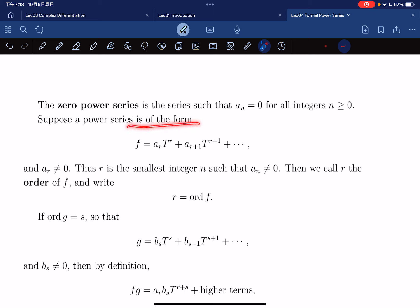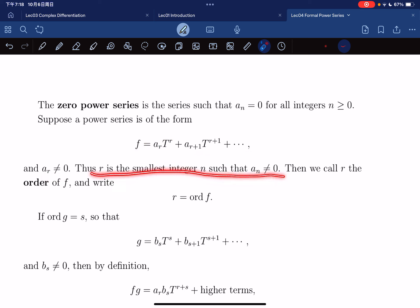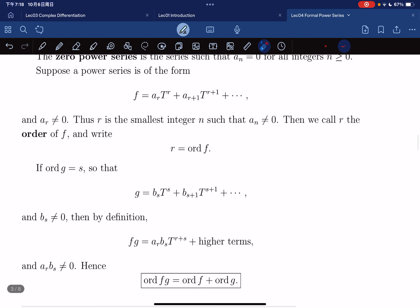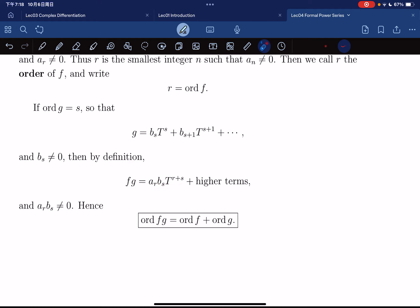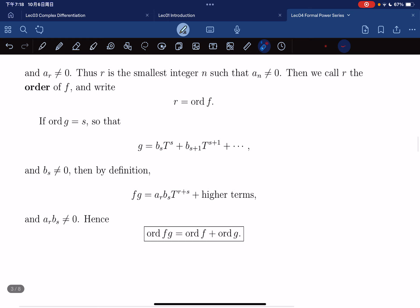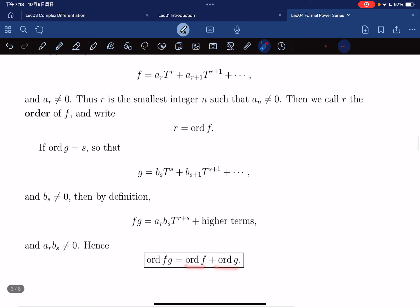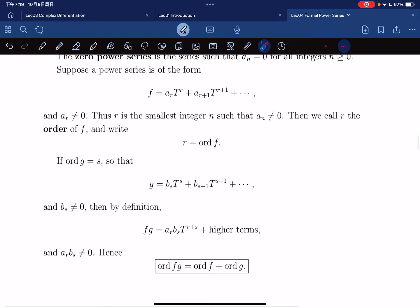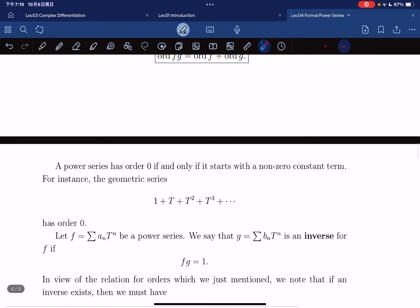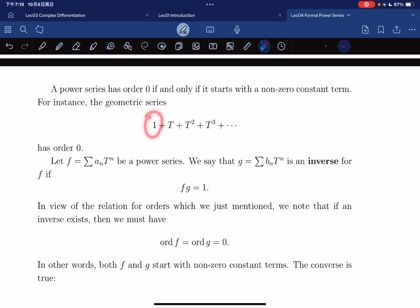Suppose a power series has the form where the first non-zero term appears at position r — that is, r is the smallest integer such that the coefficient doesn't vanish. Such r is called the order of f. If the order of g equals s, then f·g has order equal to the order of f plus the order of g, just as for polynomials. A power series has order zero if and only if the constant term is non-zero.